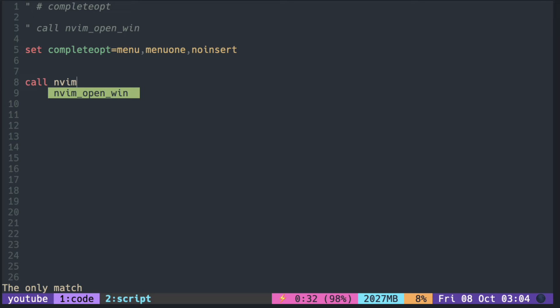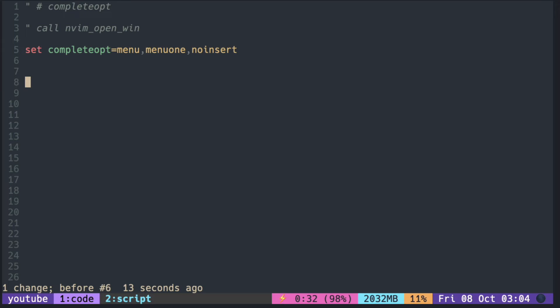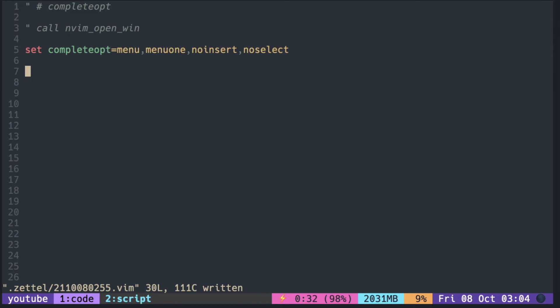So if I want to insert the selected text, I have to press ctrl Y. By adding no select, you can disable the pre-selection when the window opens.